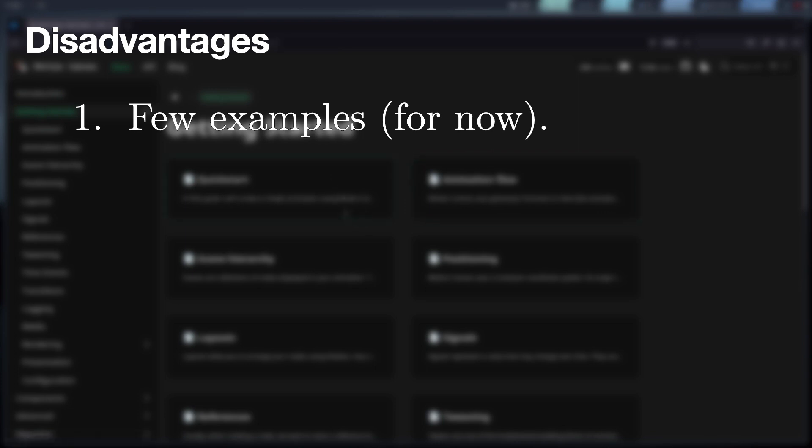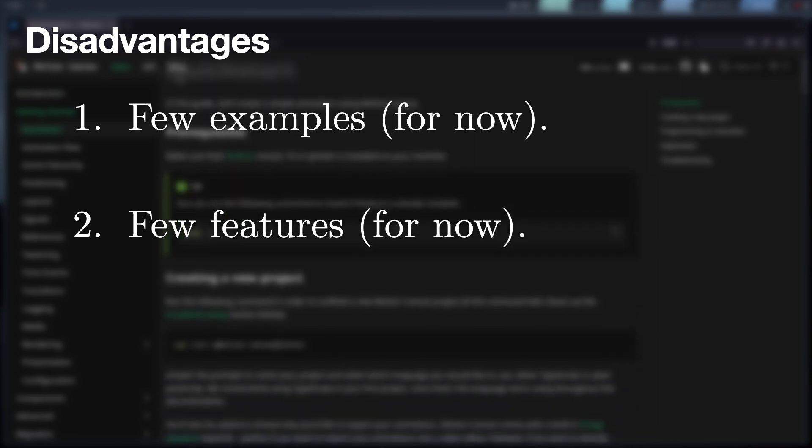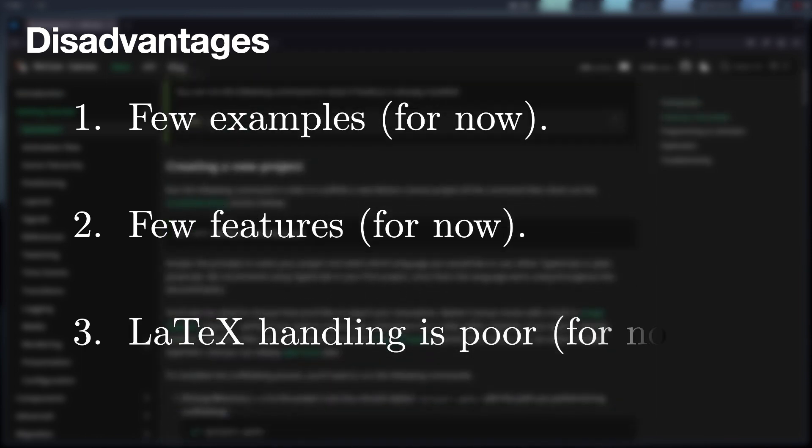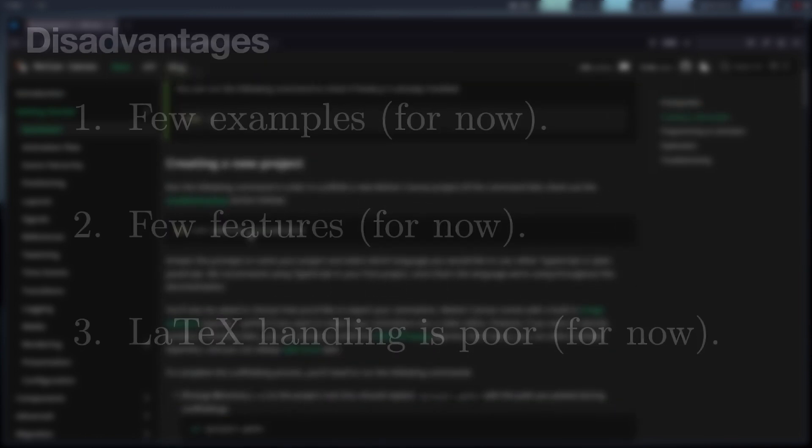It does not have as many features and utilities as other libraries, yet. The handling of formulas in Latex is also quite basic.